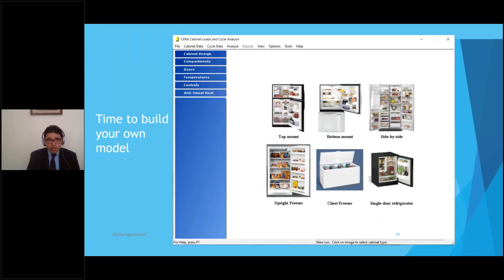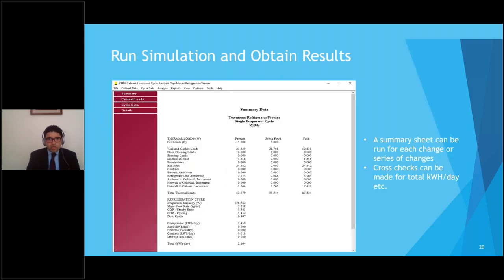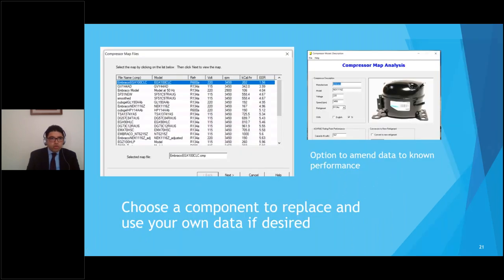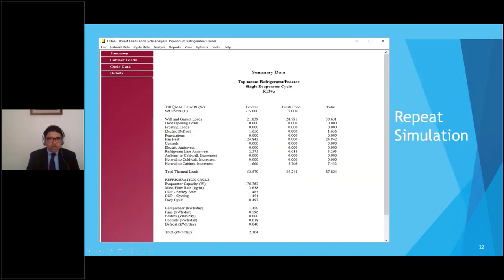Now it's time to open CERA and build your own model. Opening a generic model, the first thing is to pick the cabinet design — the choice between six different cabinet types: top mount, bottom mount, side by side, upright, chest freezer, or single door refrigerator. Here I'm using the top mount cabinet. We provide the outside dimensions and liner properties — the outer liner is typically 0.5mm steel and the inner liner is 2mm thick with different thermal conductivity. We then define the compartment, indicating whether the compressor is below the refrigerator and specifying the freezer and fresh food storage volumes.